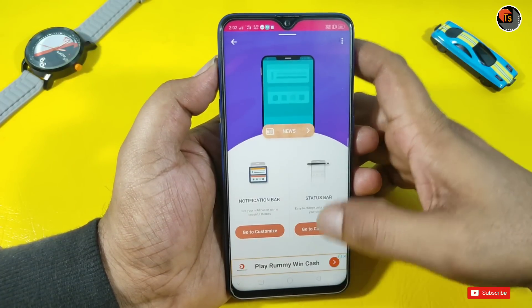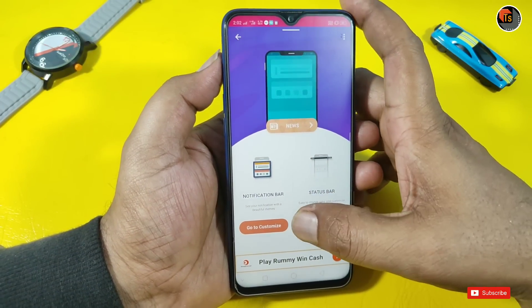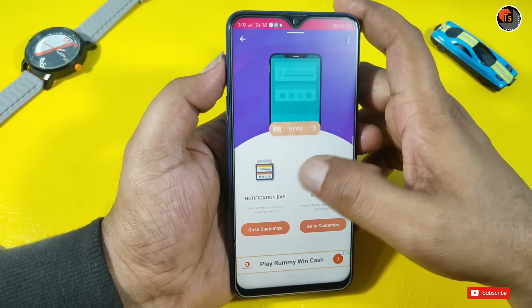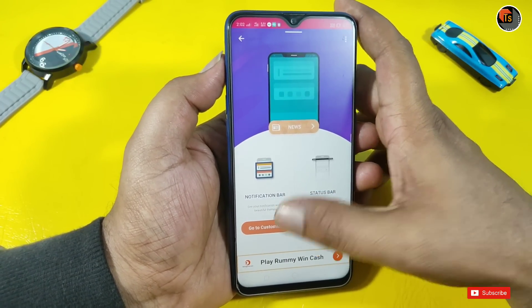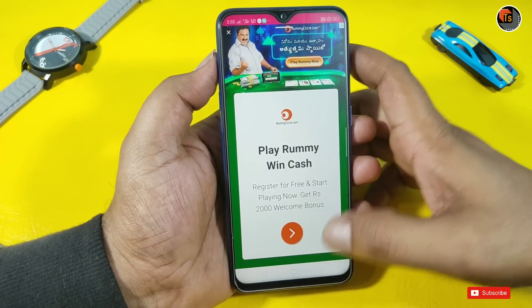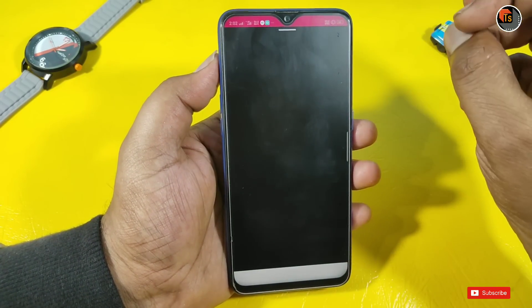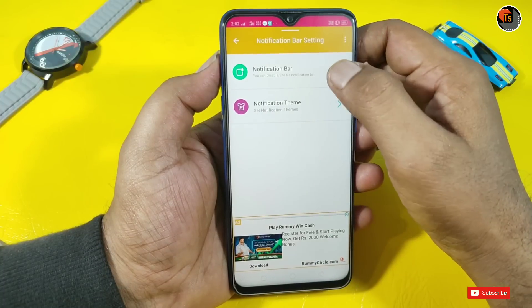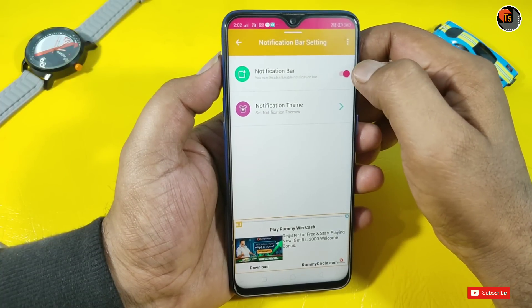The second point is to go to Customize Notification Bar. You can see a lot of options here. Now you have to click on the notification bar.